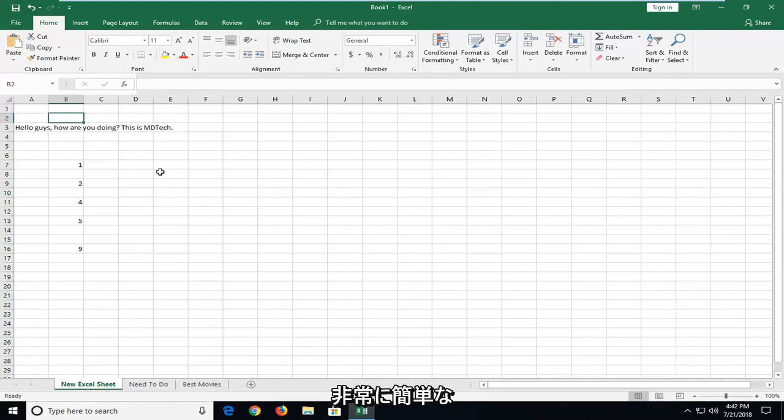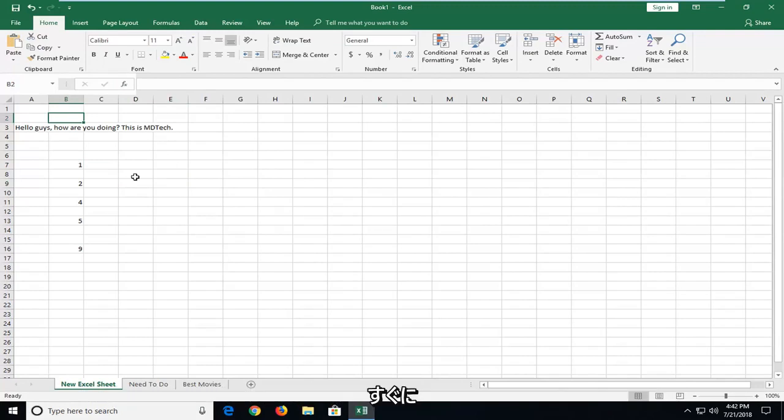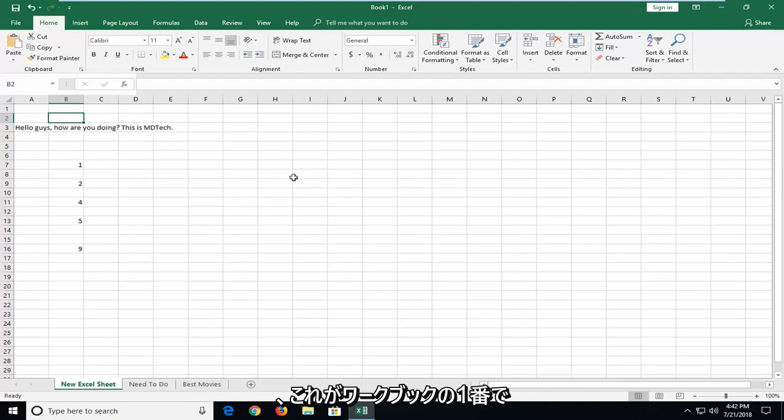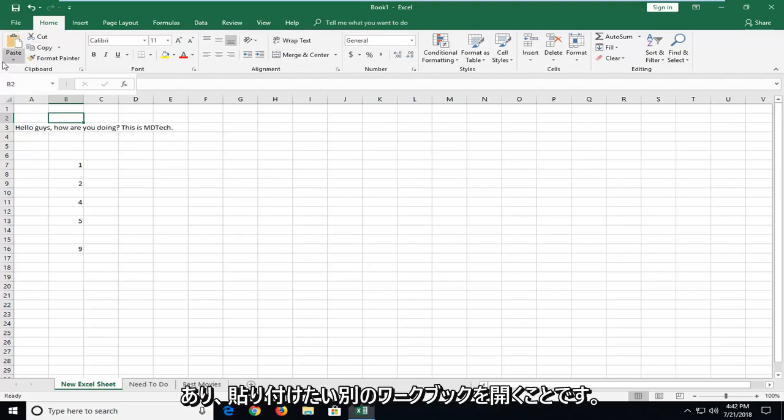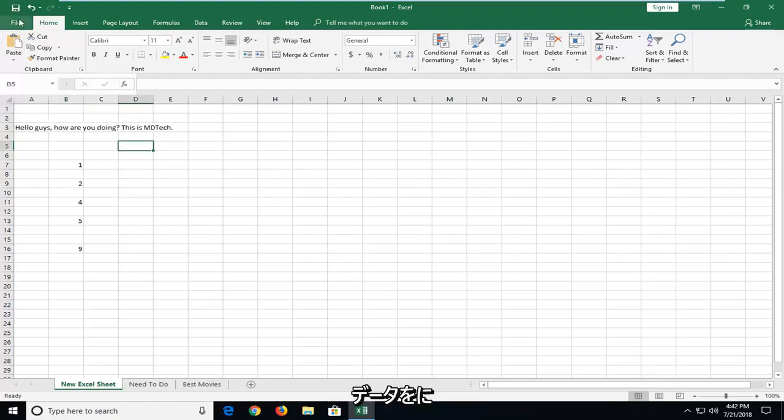This should hopefully be pretty straightforward tutorial and without further ado let's jump into it. So the first thing we're going to do is let's say this is our workbook number one and we're going to open up another workbook that we want to paste in this data into.